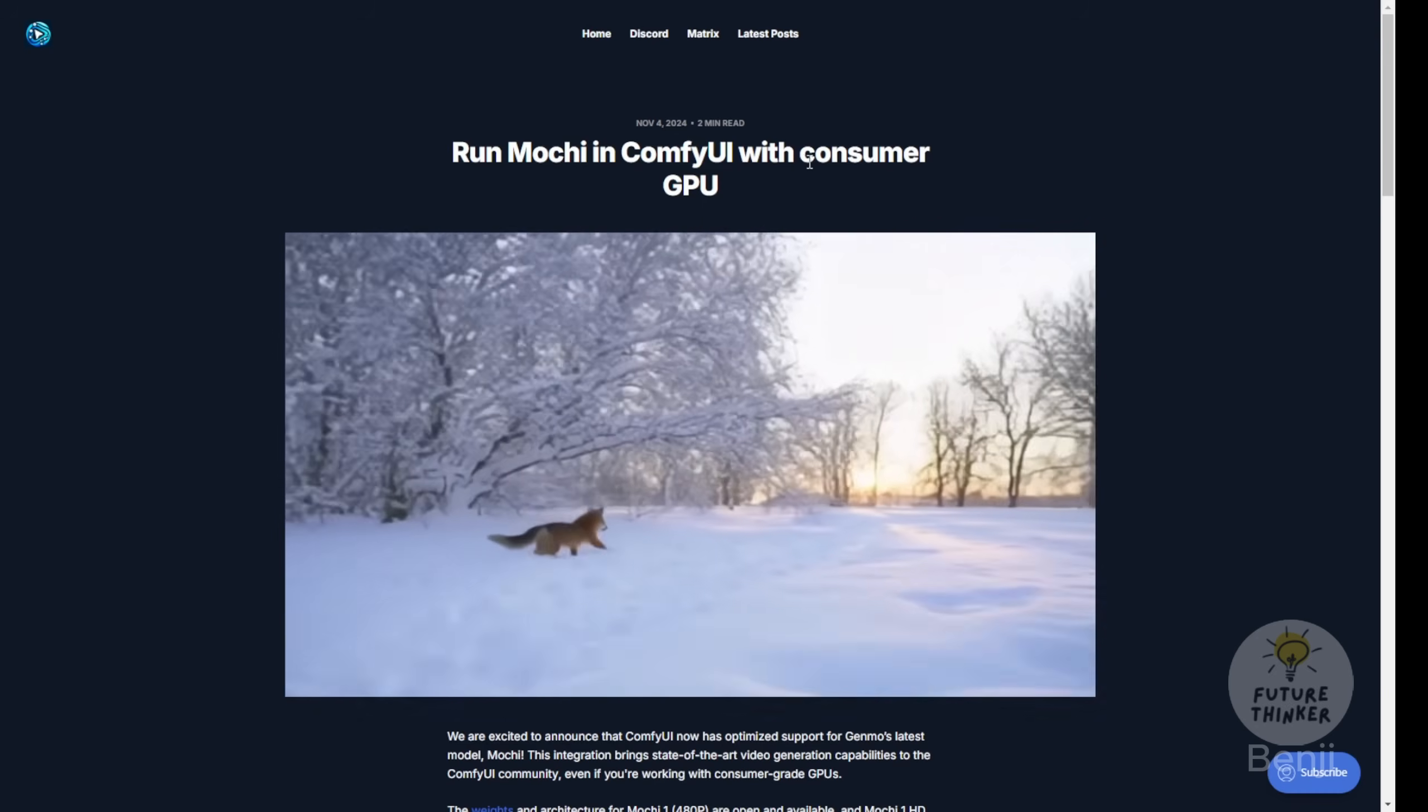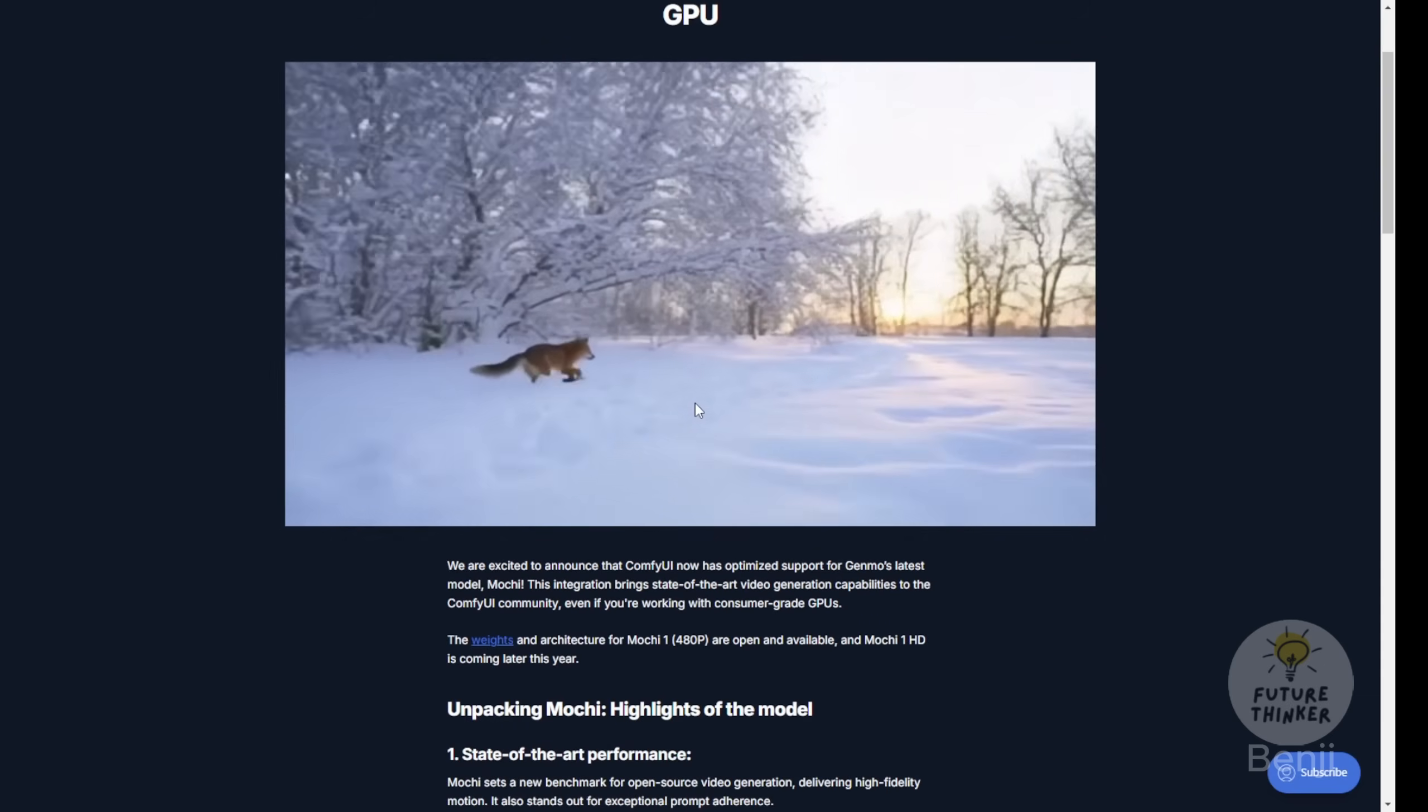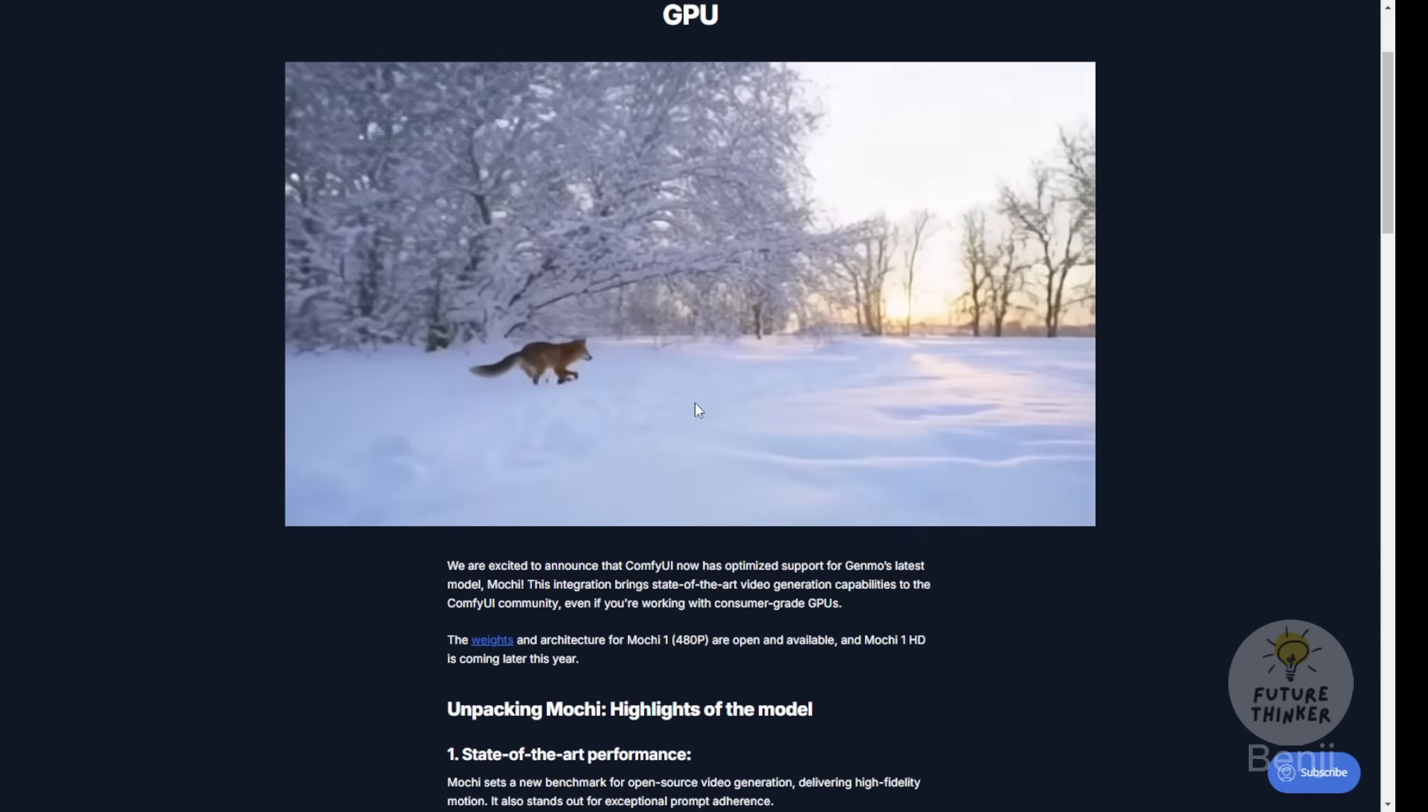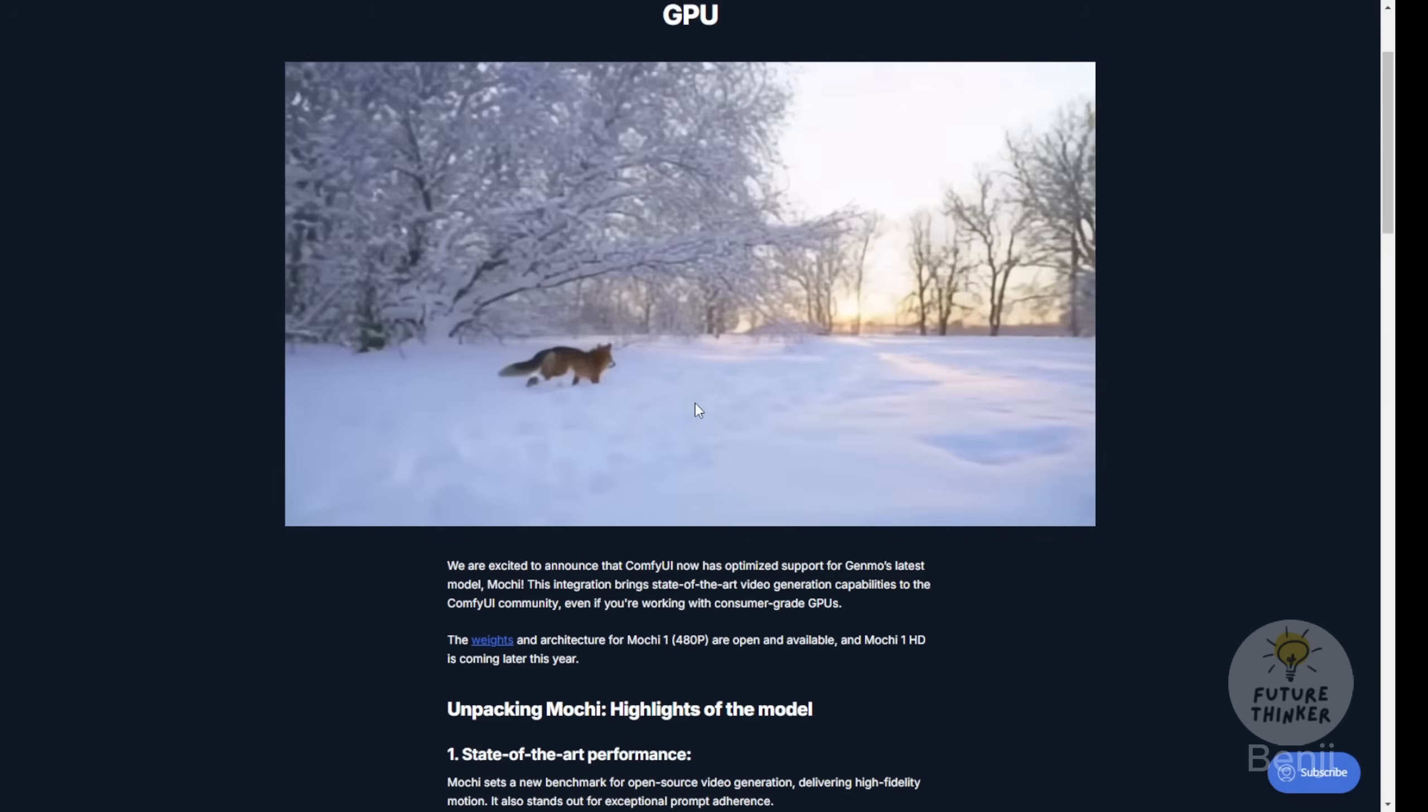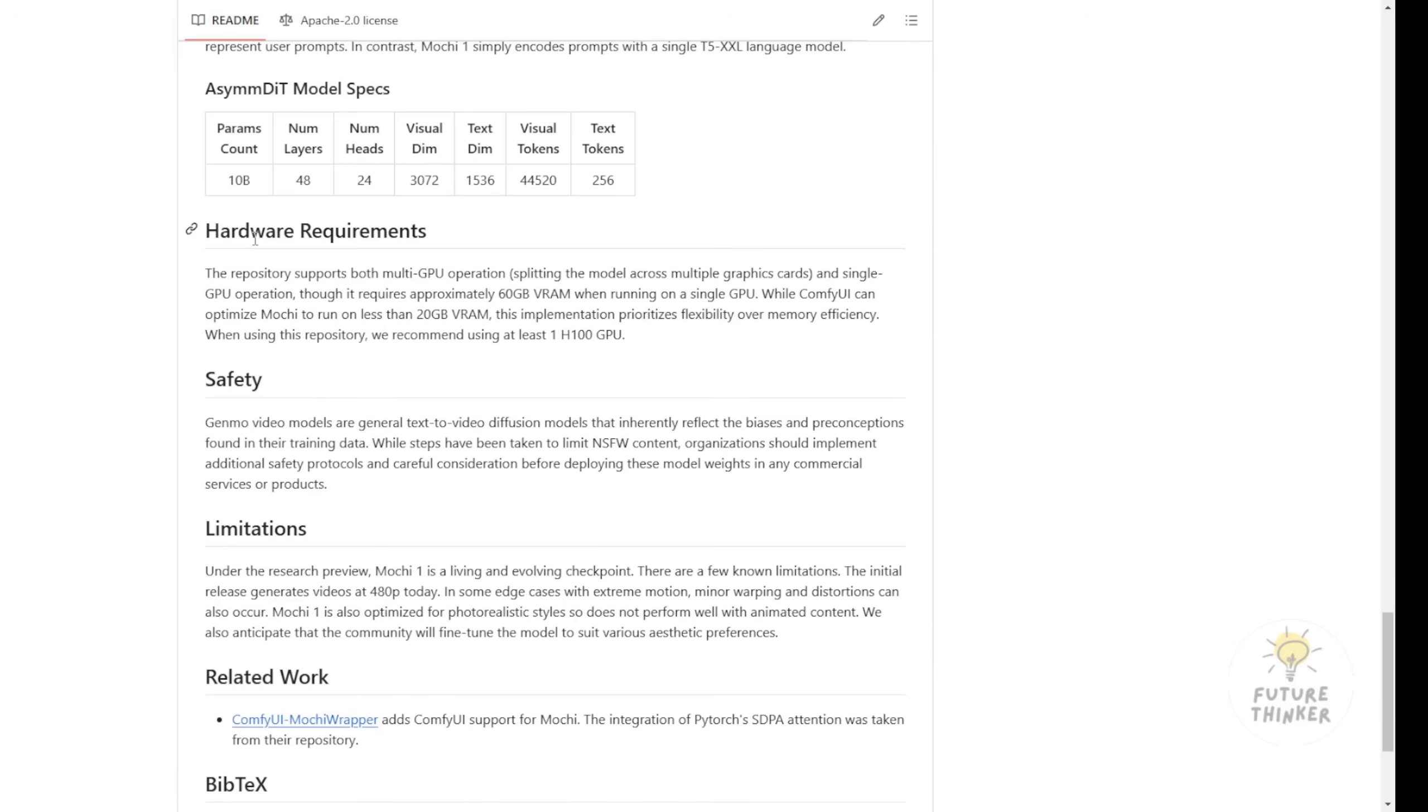The quality using FP16 without any enhancements or modifications produces results like this from just text-to-video generation. Looking at the state-of-the-art for AI video models, Genmo AI Mochi1 ranks behind Minimax and above Runway Gen 3 Alpha. This ranking seems reasonable considering the original Mochi1 has huge parameter sizes and officially requires four NVIDIA H100 GPUs to run, as stated on their website.